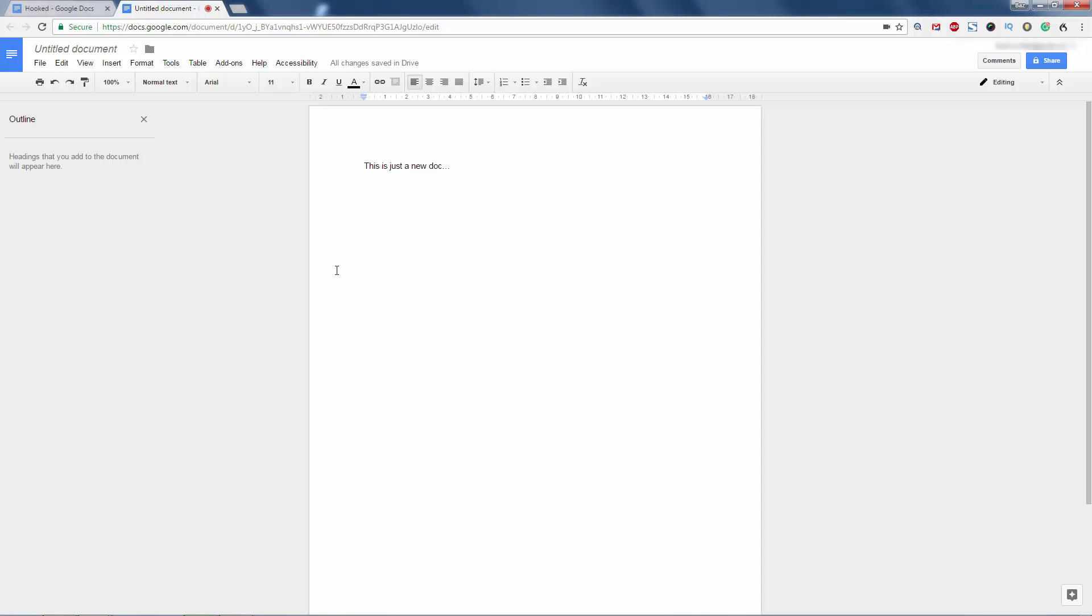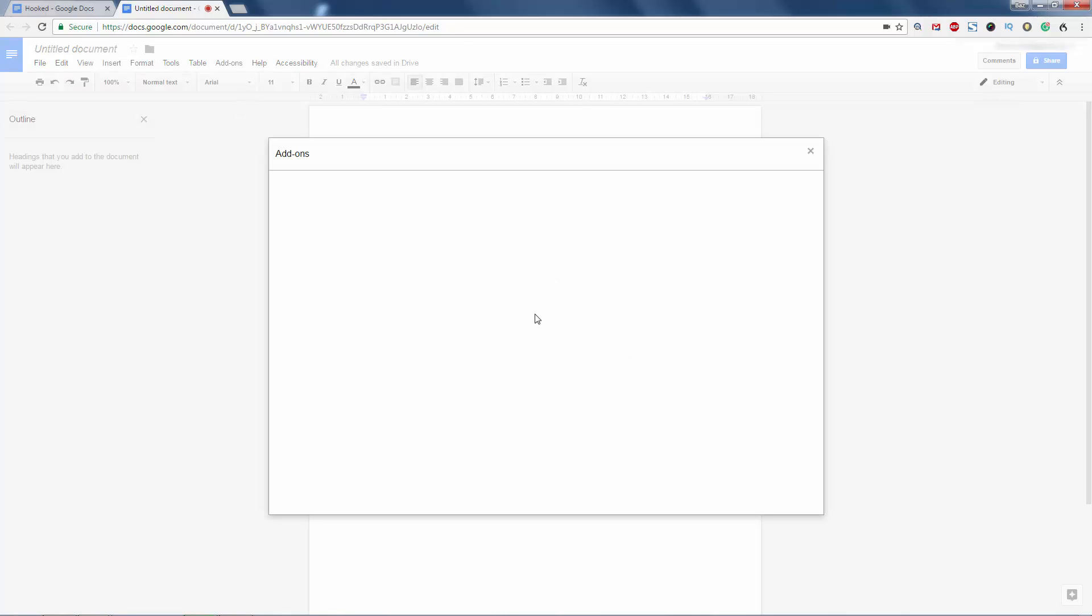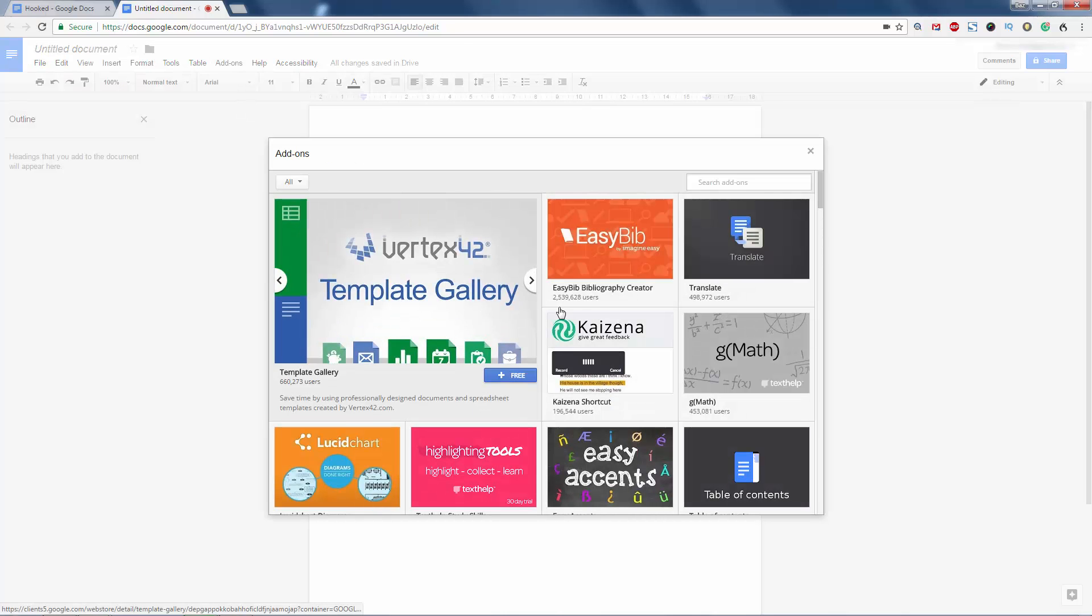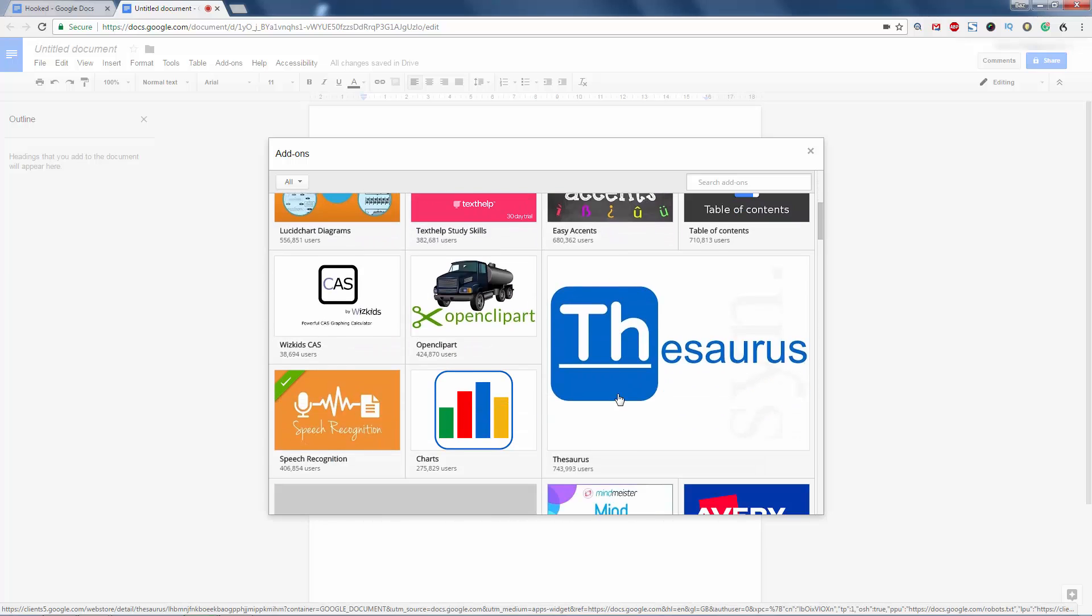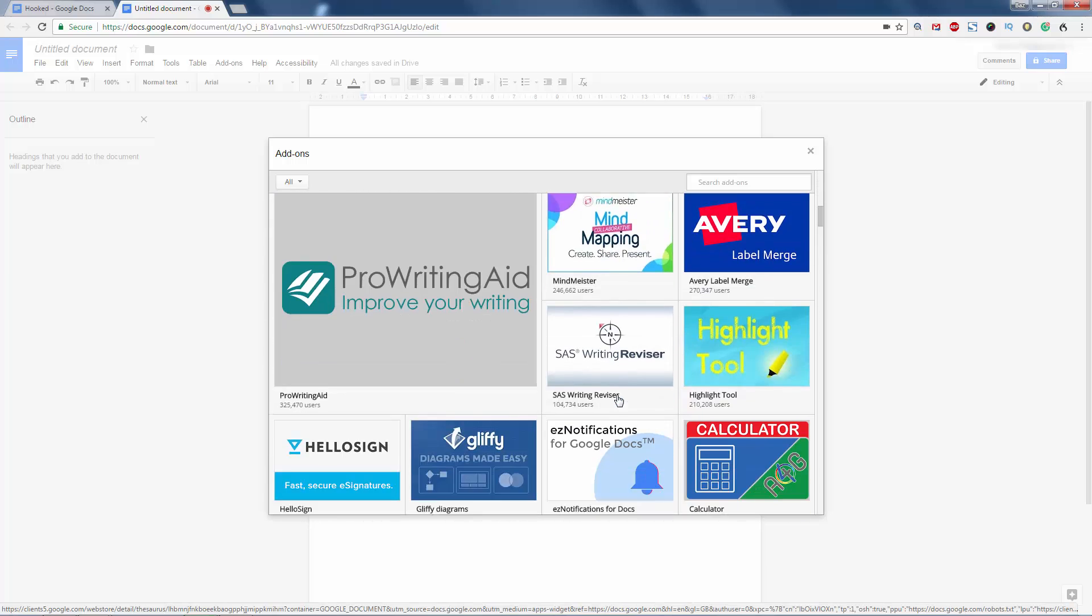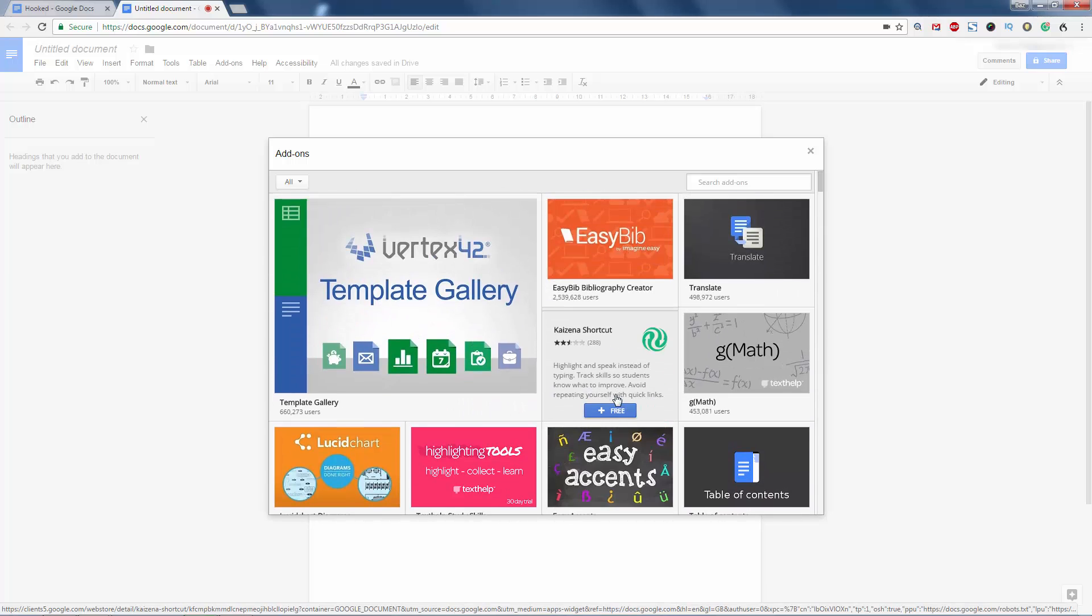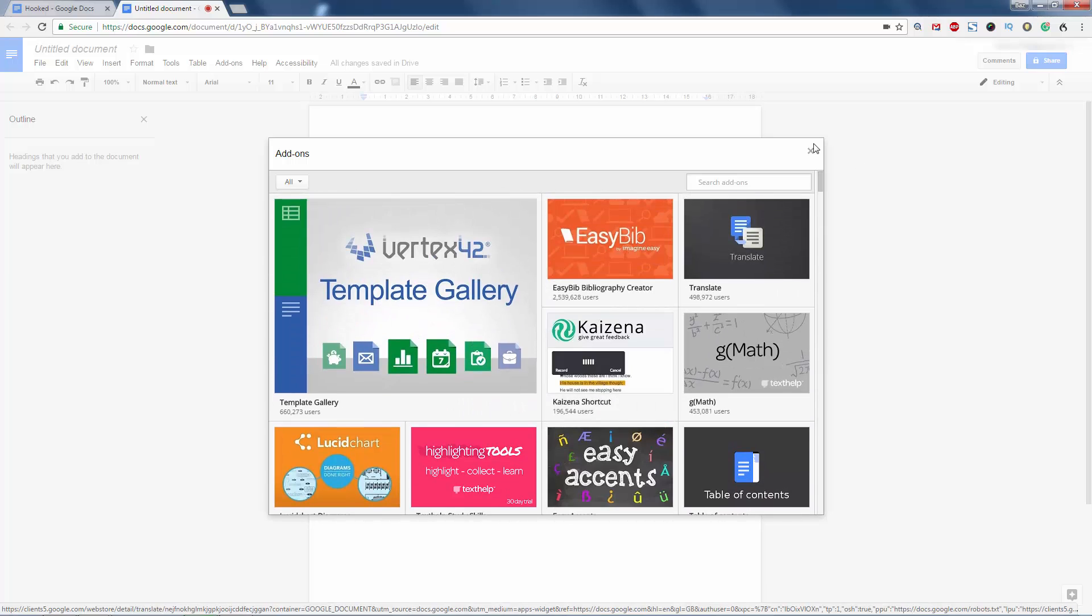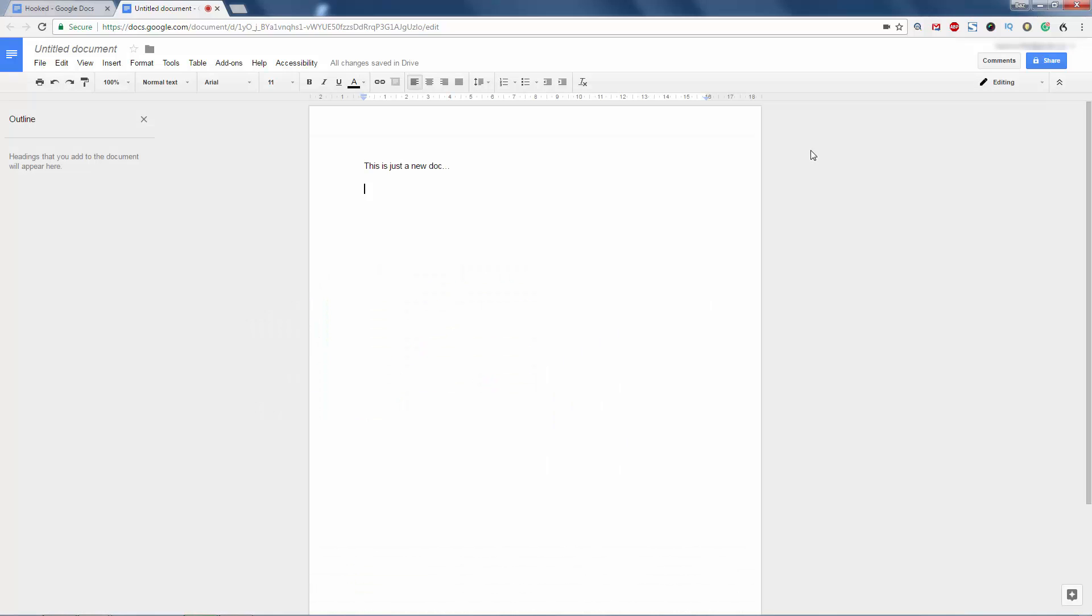So once you're in here, go to add-ons. You won't have speech recognition here when you first get there, so go to your add-ons. Choose speech recognition. If it's not there, give it a search, but it should be one of the top ones. So many plugins that you can use for Google Documents. But the one we're looking at today is speech recognition software so you can start dictating your stuff.